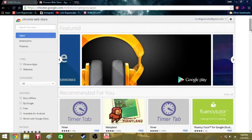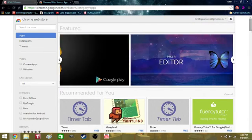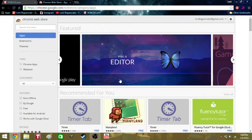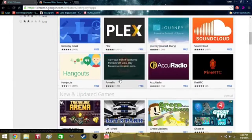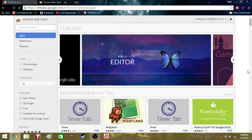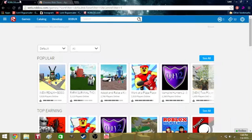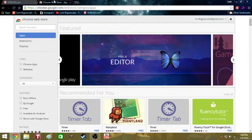LordBigPancake here, and today I have another how-to. However, this is sort of a how-to for certain people who play Roblox and recently lost their Builder's Club.